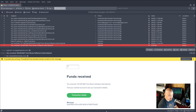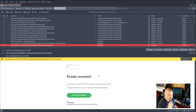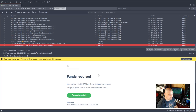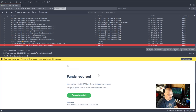Let me pull up Thunderbird here on my desktop and show you some of my email. The first thing you need to do to secure your email is you want your email to be delivered in plain text. You don't want any HTML, you don't want any rich text emails, you don't want any remote content. It needs to be like it was 30 years ago where email was strictly plain text.